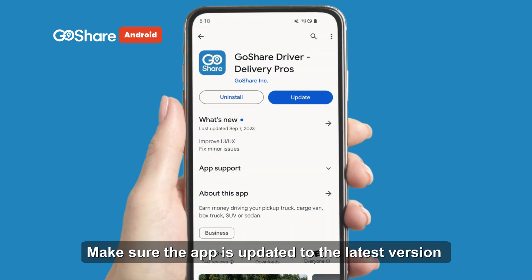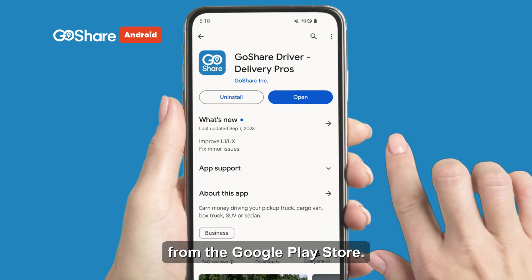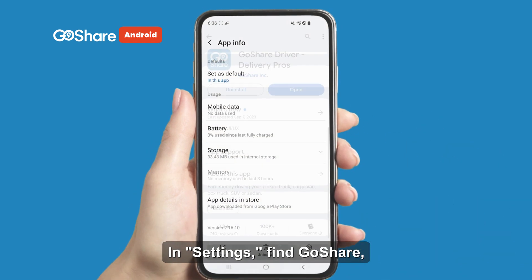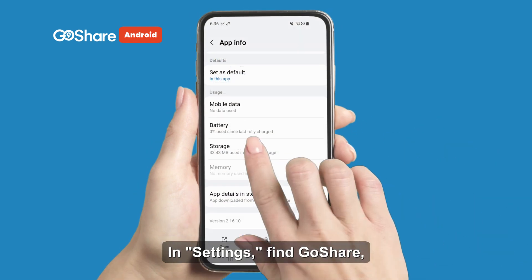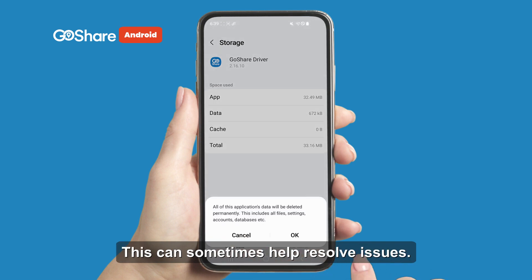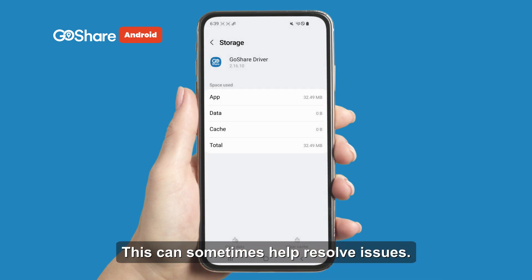Make sure the app is updated to the latest version from the Google Play Store. In Settings, find GoShare and you can clear its cache and data. This can sometimes help resolve issues.